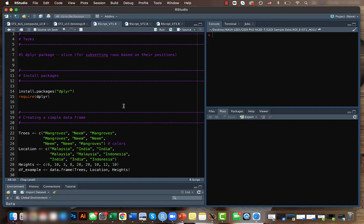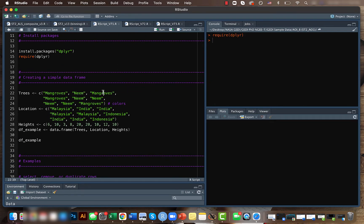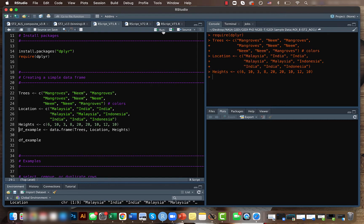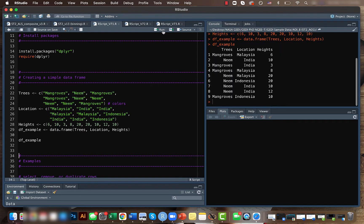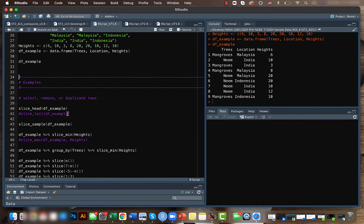selecting rows, subsetting them, or duplicating them. It's very handy. Let's first call our package and create a sample data frame with three columns: location, trees, and heights. We'll be checking out various functions related to slice.